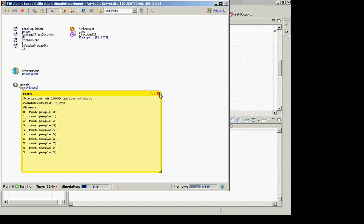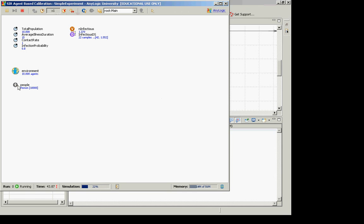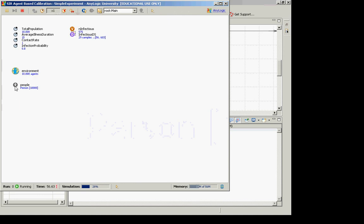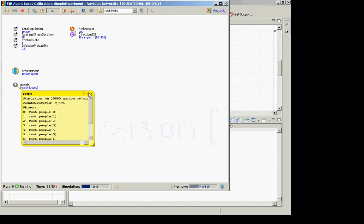Incidentally, if I wasn't looking at this, this statistic is not being recorded. Nothing is calling that statistic right now. It's only when I'm looking at this that it's actually being called. We're going to take a look at a mechanism that will force it to be called periodically and display the results. You could define a similar statistic not just for counting the number of recovered, but counting the number of susceptible and infectious as well.